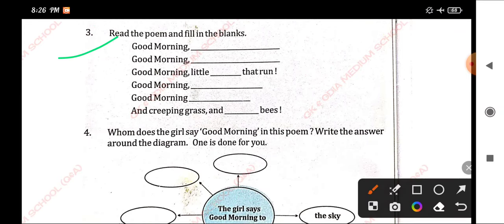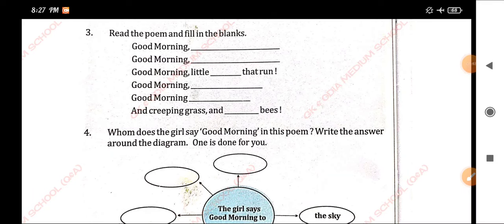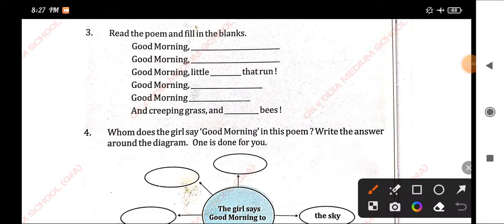Number 3. Read the poem and fill in the blanks. Good morning. Good morning, sky. Good morning, sun. Good morning, little winds that run.